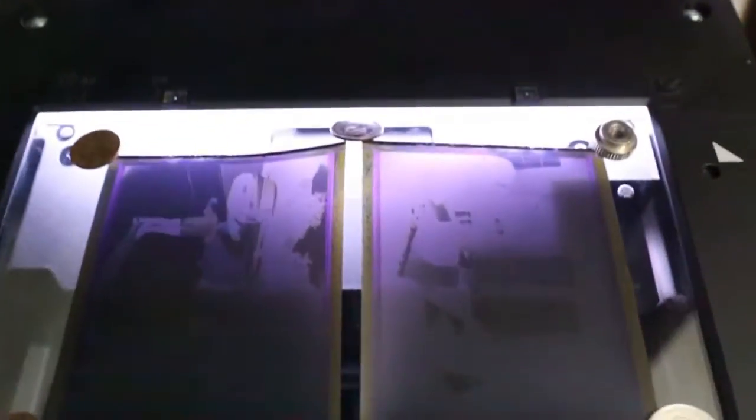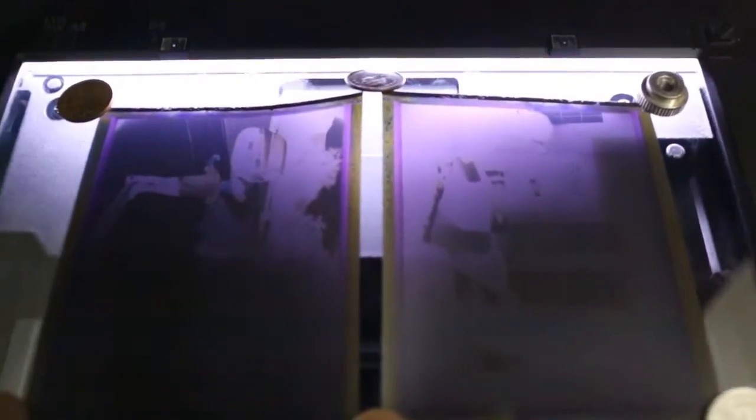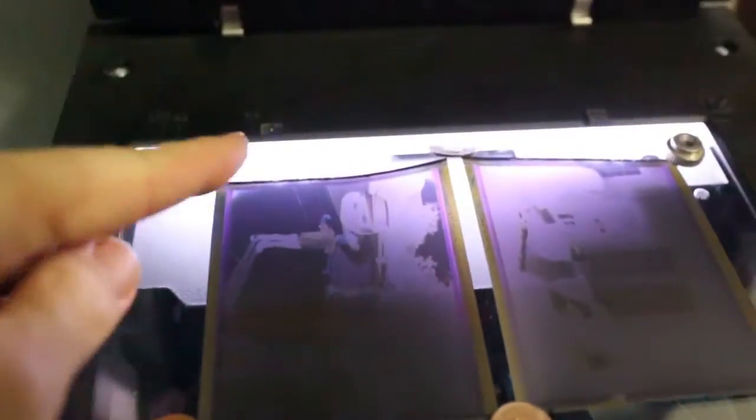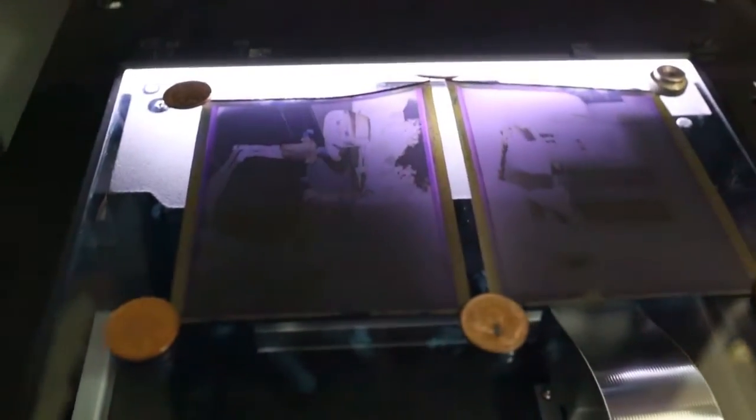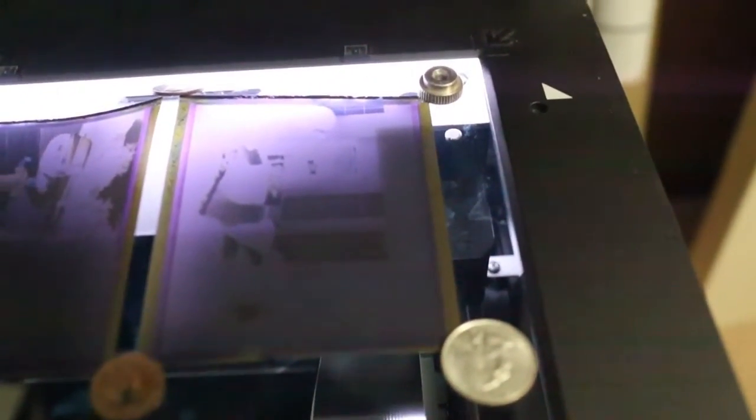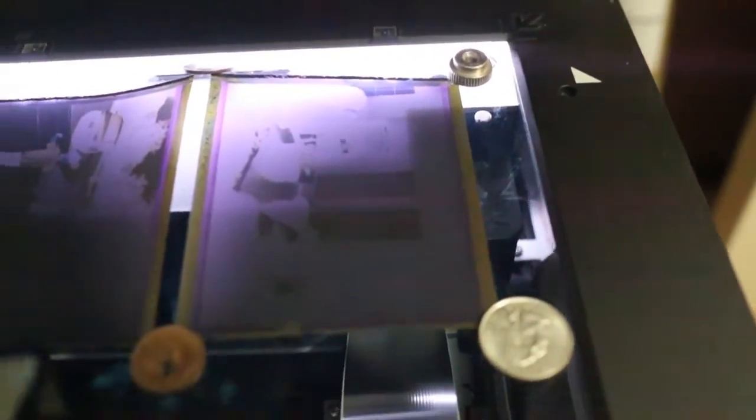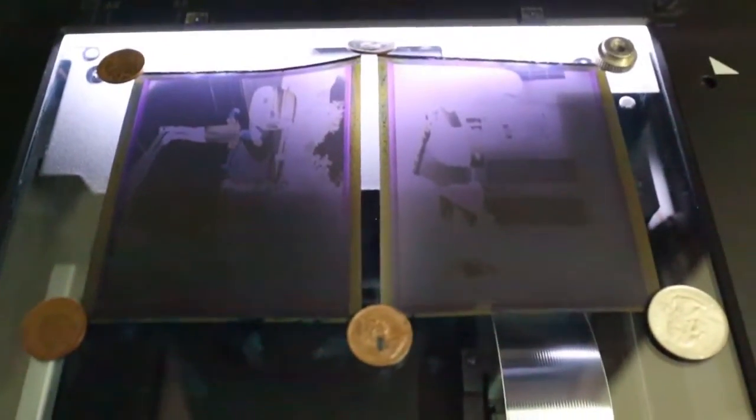And you can see here, as we zoom in, that this negative right here is one of the kids playing outside, and that one's going to scan pretty well. This one over here is not going to scan too well, but I'm going to scan them both just to show you what it looks like.